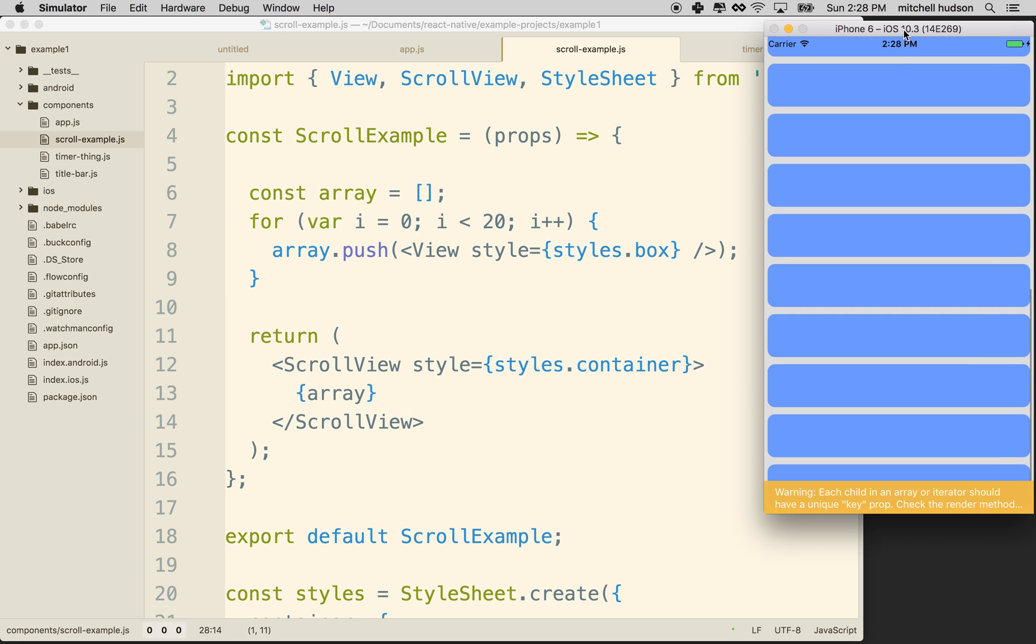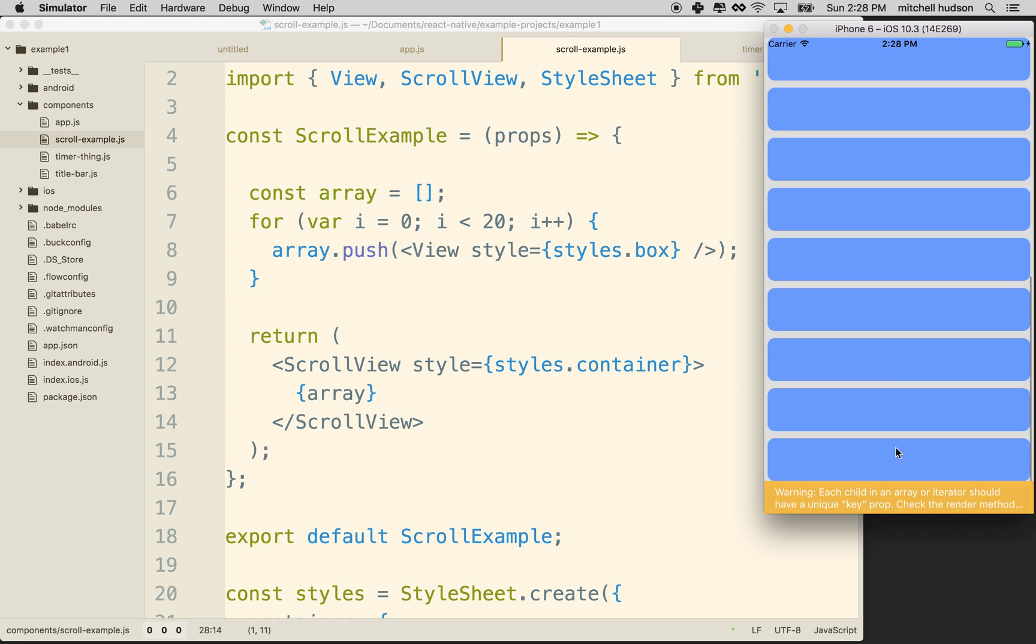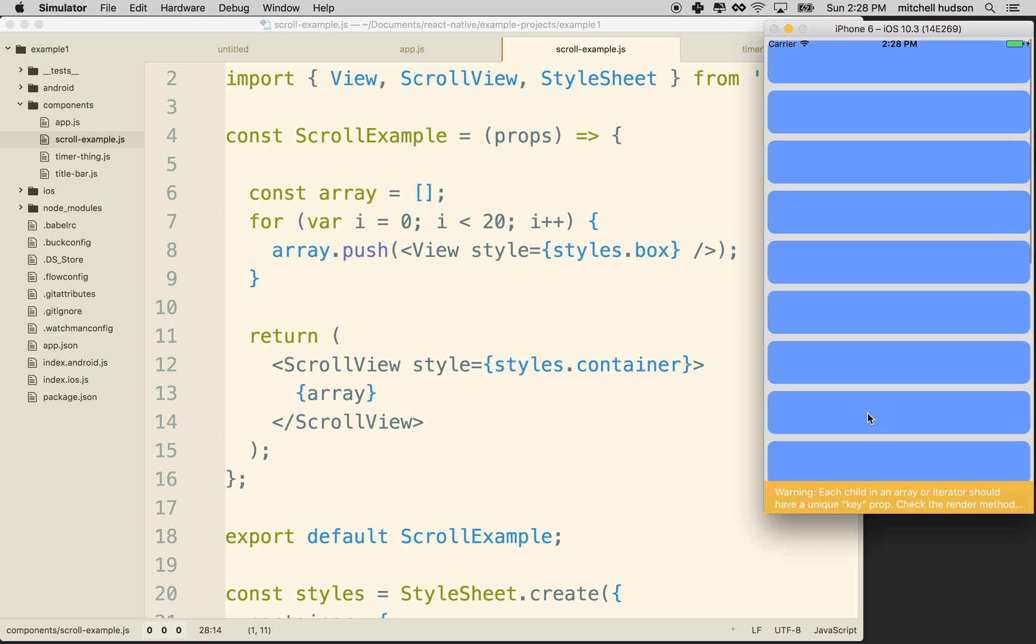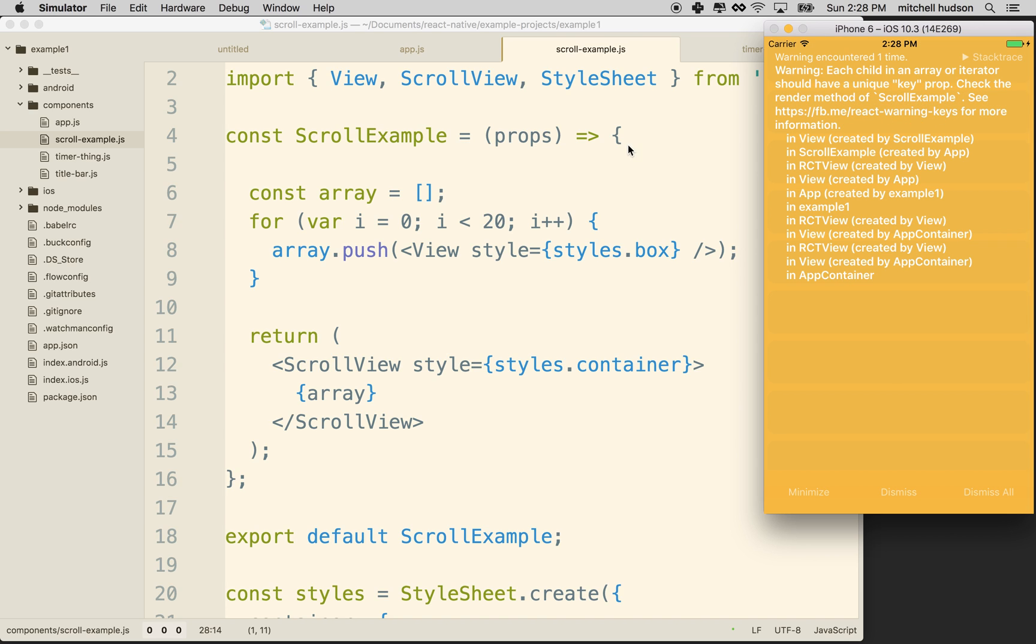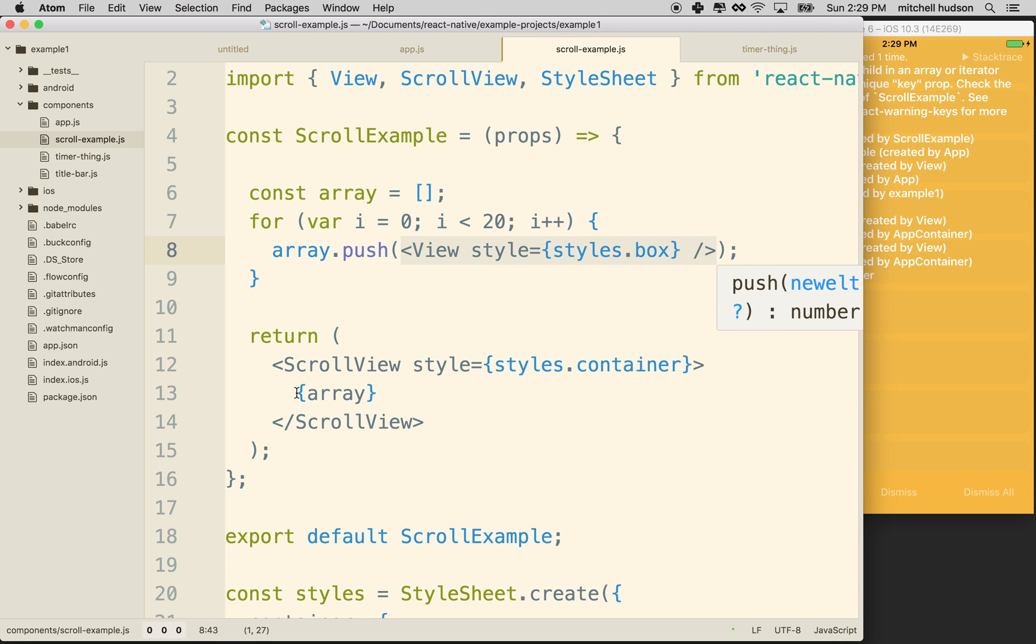And then I have a warning at the bottom here. I'm going to click on that, and it might be hard for you to read on the screen, but it says, warning, encountered one time. Warning, each child in an array or iterator should have a unique key prop. Check the render method of blah, blah, blah. So what is it saying? Well, it's saying that if we're iterating through a bunch of members, like a bunch of JSX objects, then these guys each need to have a key property. They each need to have a key.